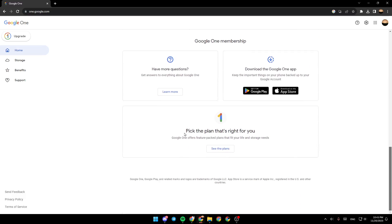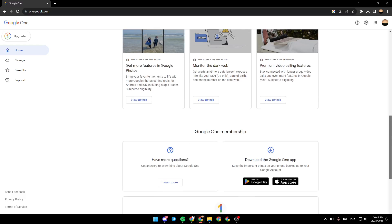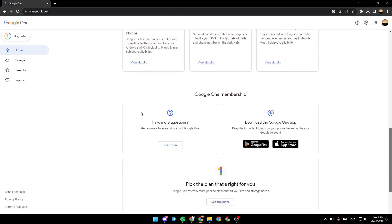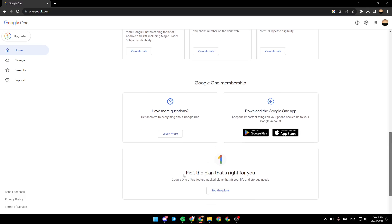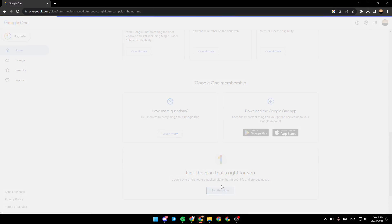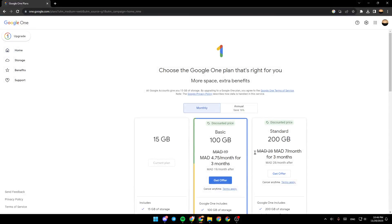If you scroll down right here, as you can see guys, you can pick the plan that's right for you. So if you have already subscribed to a Google plan and you already have a membership, if you go right here you're going to find your current membership. And if you don't have a membership, you can renew your membership by clicking on 'See the Plans,' and then it's going to take you again to the plans section.